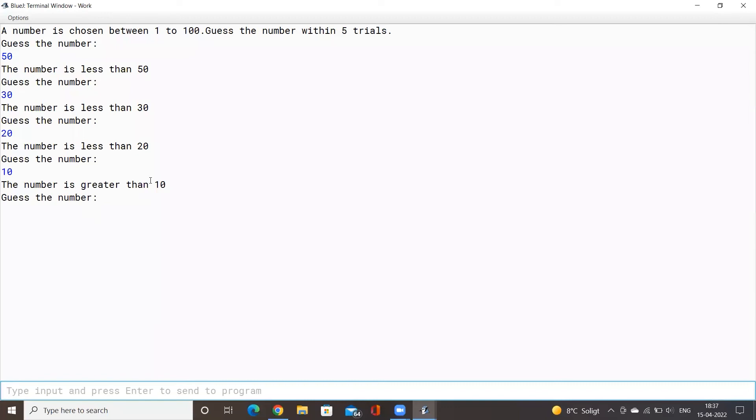The number is greater than 10, so it's greater than 10 but less than 20. So this is my final guess, I'll put it 15 here.